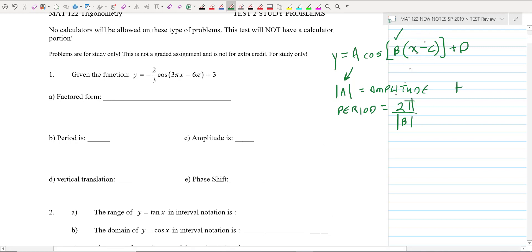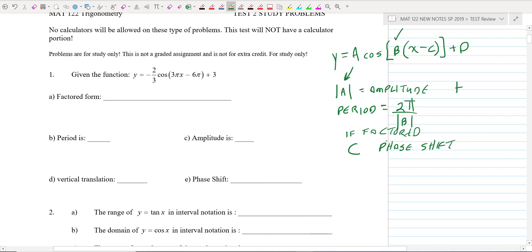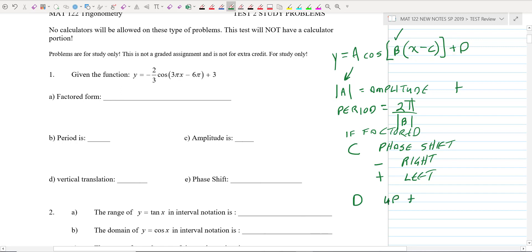If you're in a factored form — and it's important that you are in factored form — then C is the phase shift. The sign in front tells you which way it goes: if it was minus C, that takes you to the right; if it was plus C, that takes you to the left. And then D is the vertical translation — up if positive, down if subtracting. You want to be really clear on what A, B, C, and D mean.